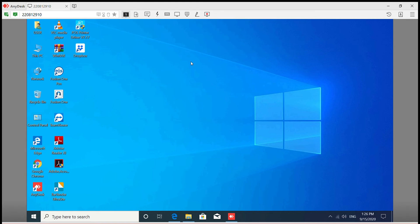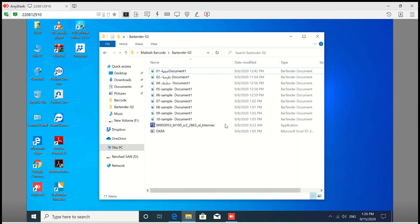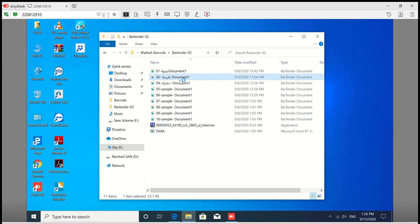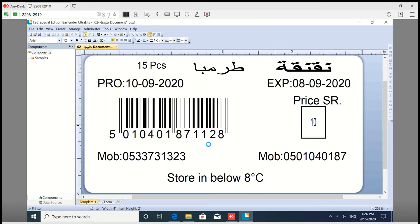We are going to edit the button. We are going to open the button. We are going to load the file. We are going to edit the options.